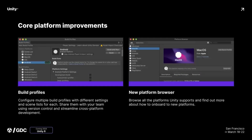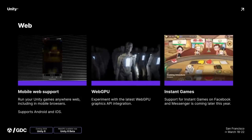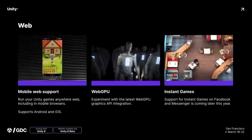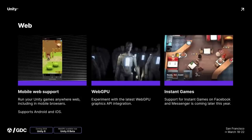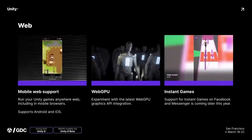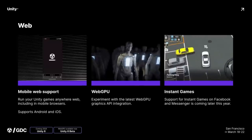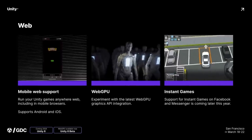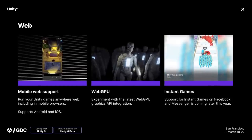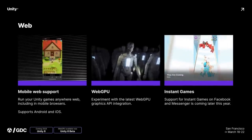They announced Build Profiles, so you can create multiple different build processes with completely different settings and scene lists, plus a completely new platform browser replacing the existing settings. On the web side, some pretty big announcements: support for mobile web browsers specifically iOS and Android, support for Facebook and Messenger Instant Games, and perhaps most importantly, they partnered with Google to give experimental Web GPU backend support that can integrate with the VFX and shader graph.